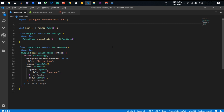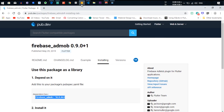Hello, what is up everyone, my name is Sagar and today I am going to show you how you can put ads on your Flutter apps. First of all, you need to go to pub.